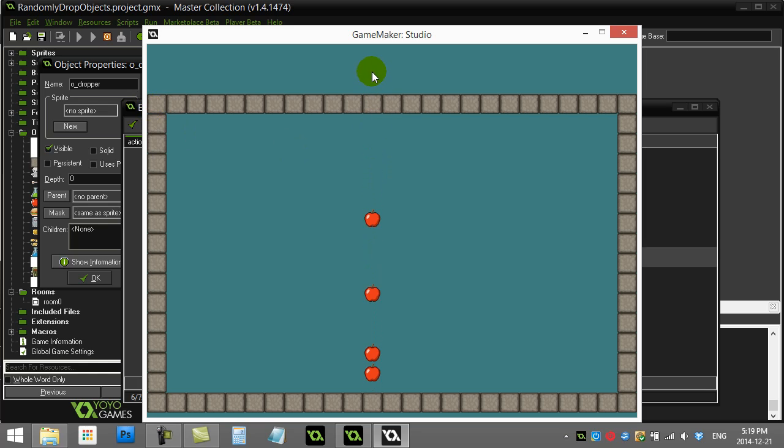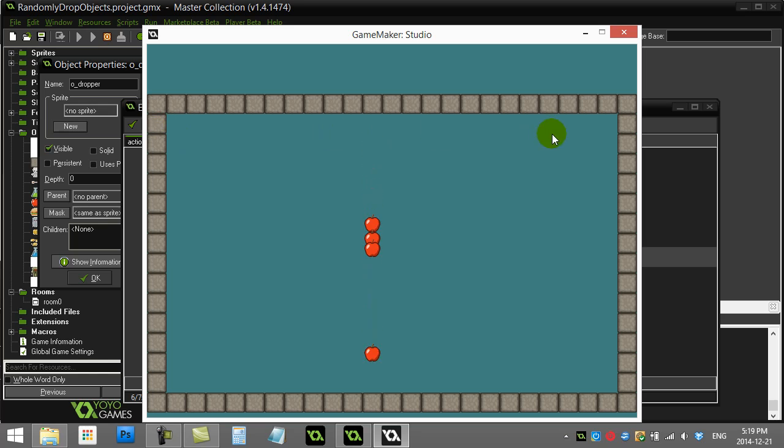So you'll see they're all dropping from the dropper. Now what you want is you want the random drop, which is all over the room.